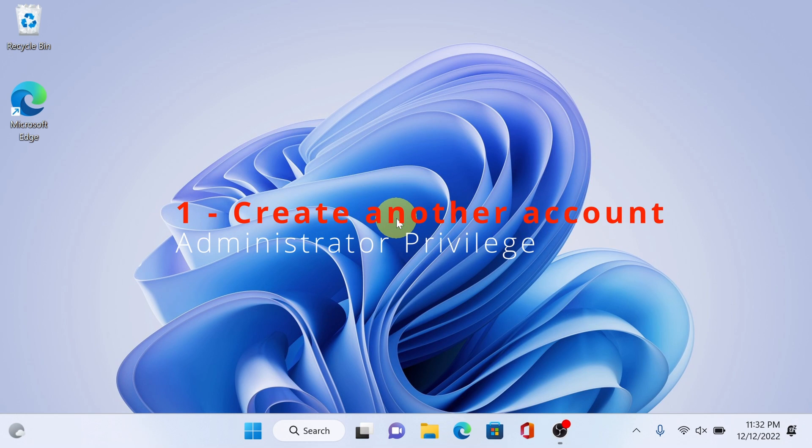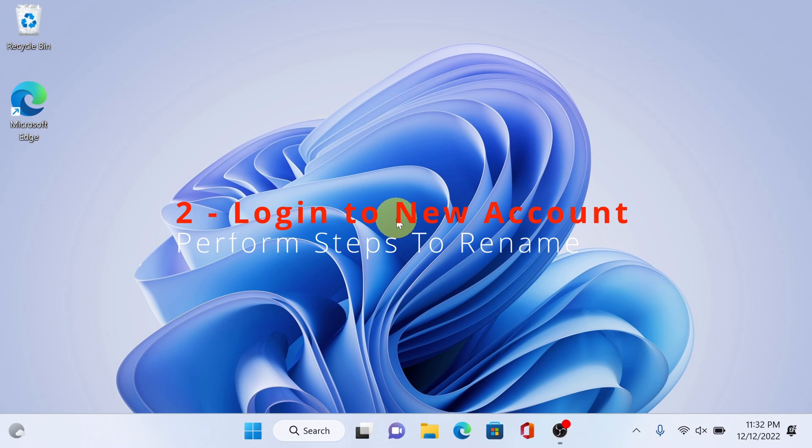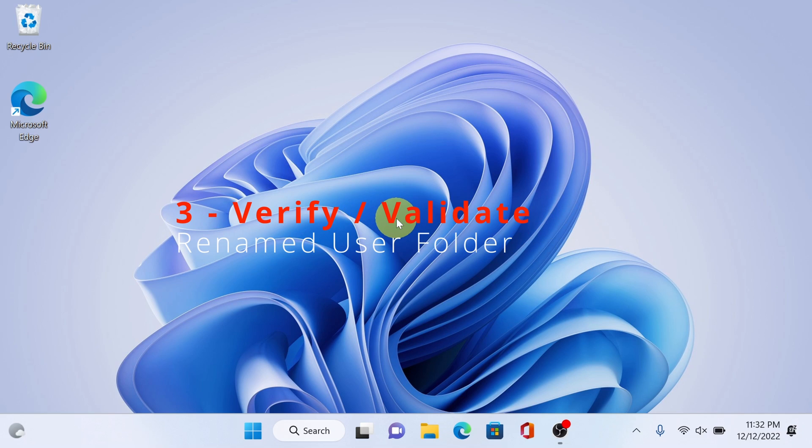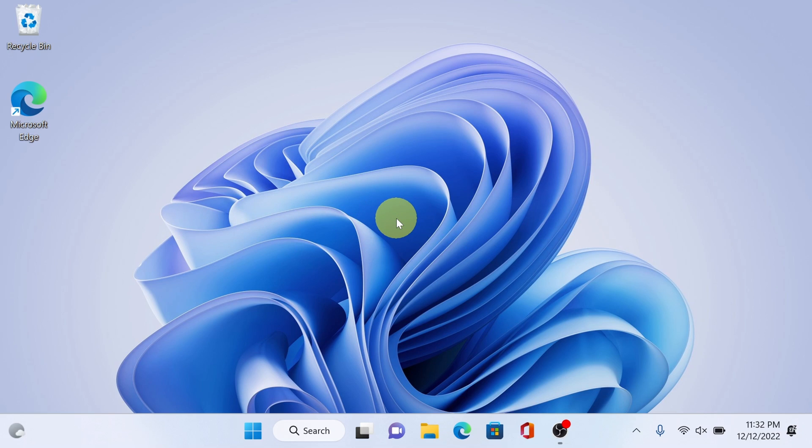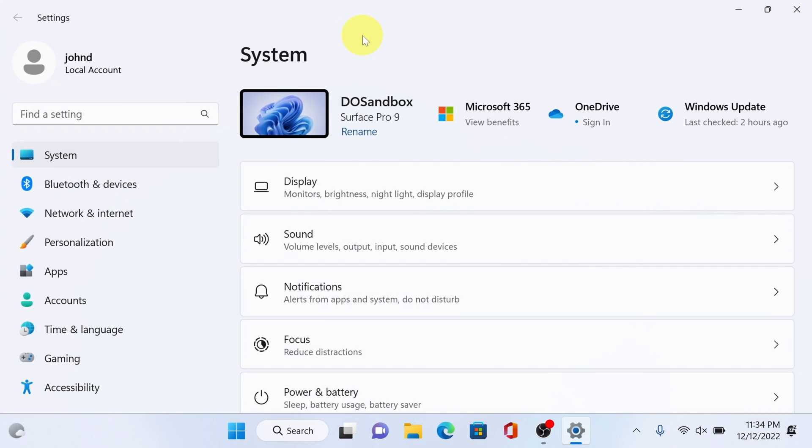First we need to create another account with administrator privilege. Next we need to log into the new account to do the rename process, and last verify and validate rename user folder. Alright let's go.